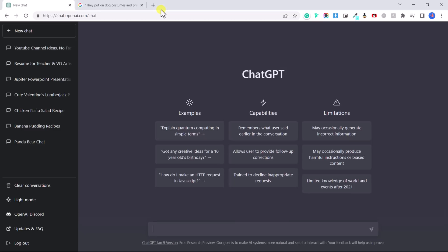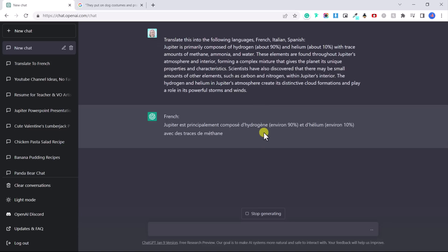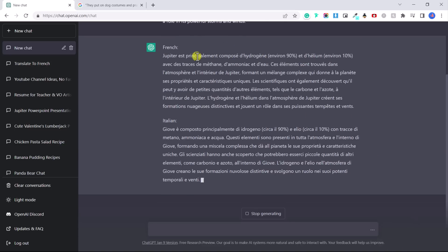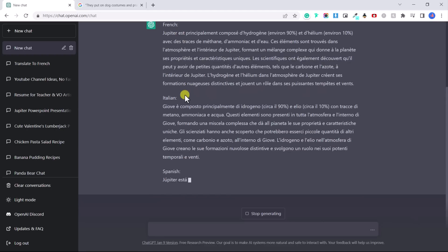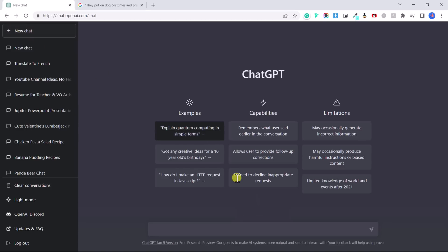Another thing ChatGPT can do is it can translate things for you. And I'm going to say, translate this into the following languages. So first it's going to translate this into French. Now I don't speak French, so I'm not sure how great it was. So you can see it's translating it into Italian and into Spanish as well. So let's click stop generating and let's try something else.